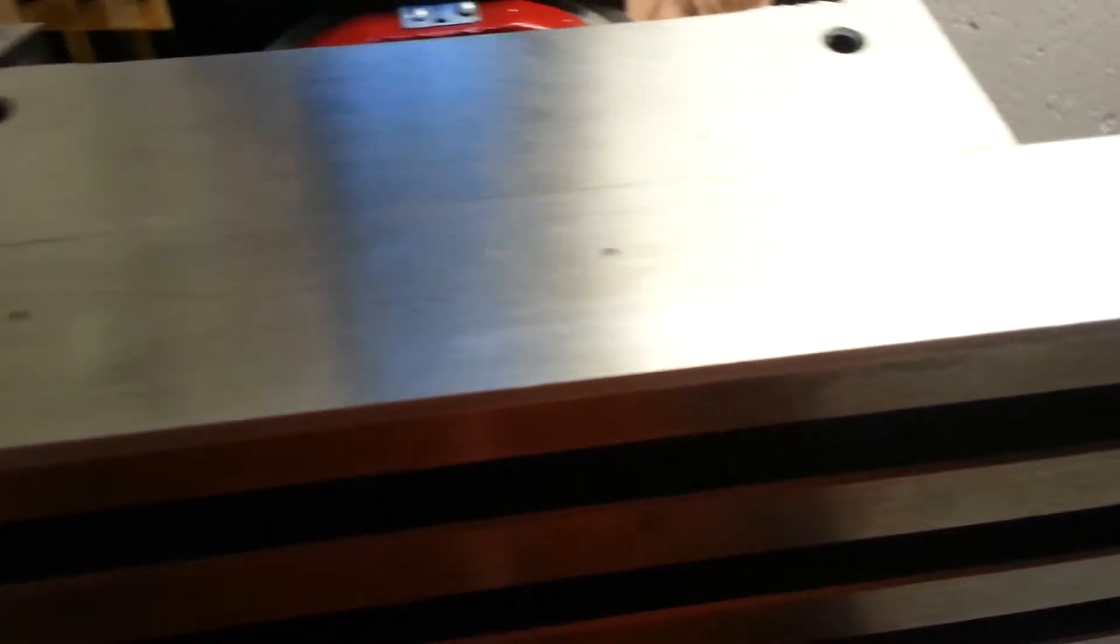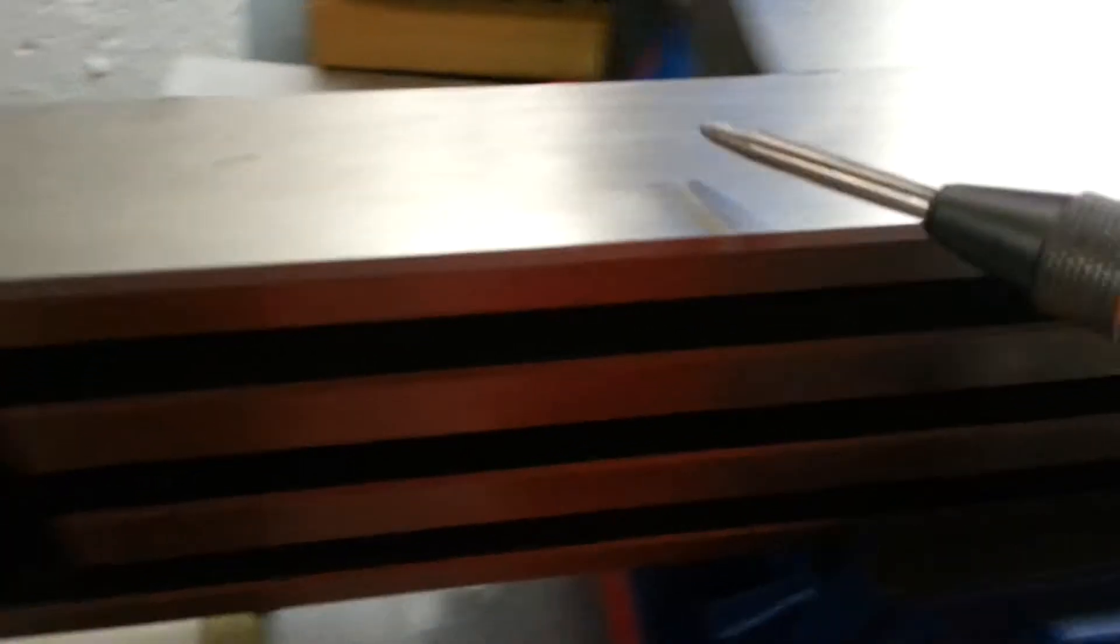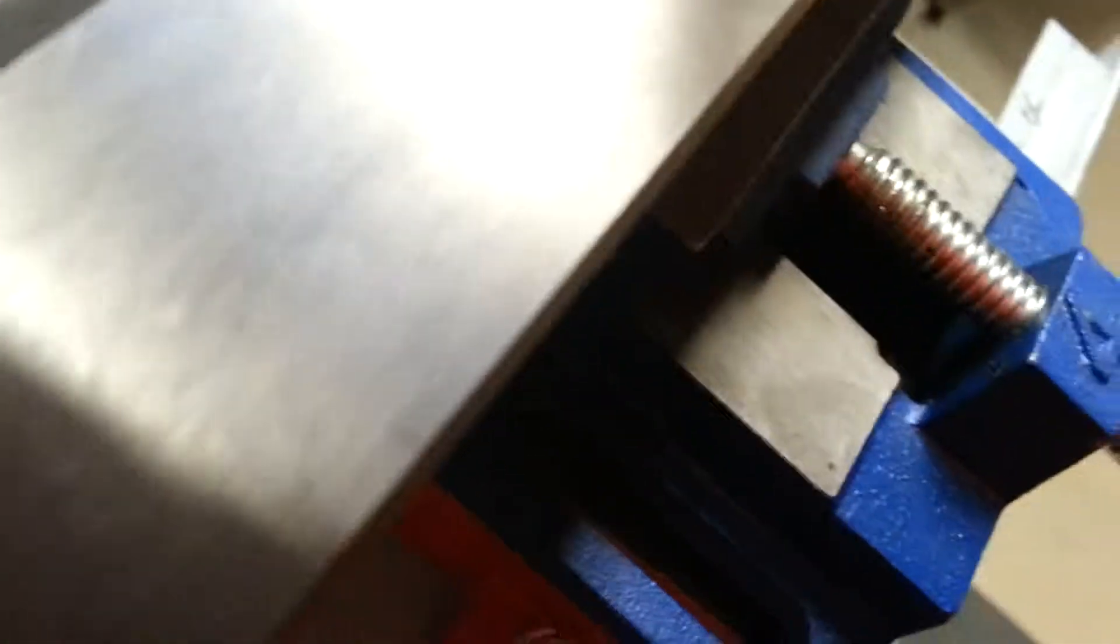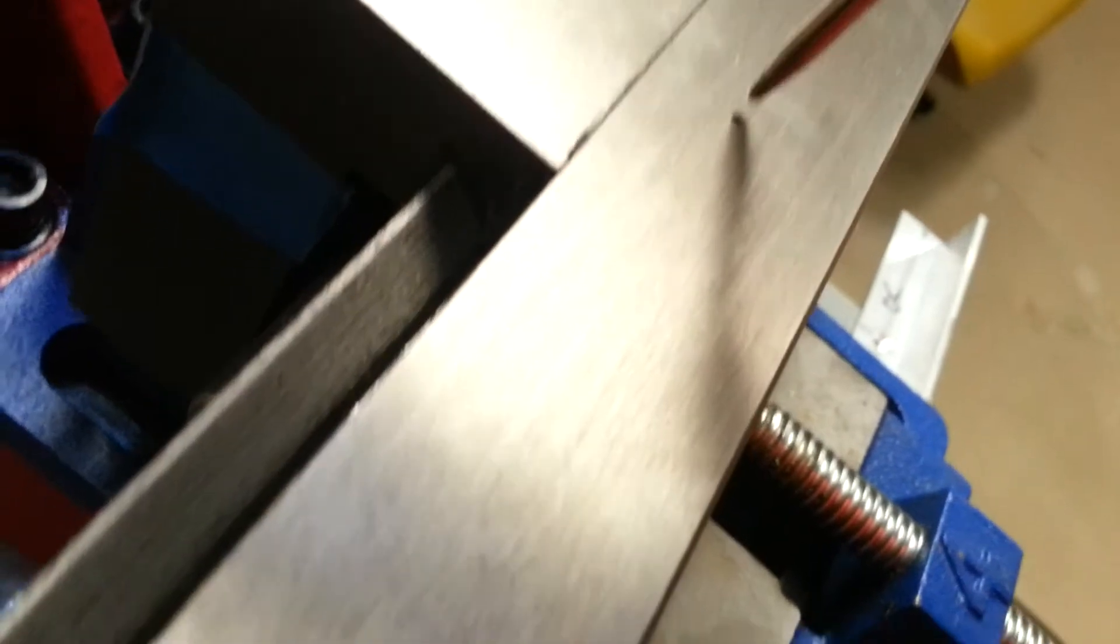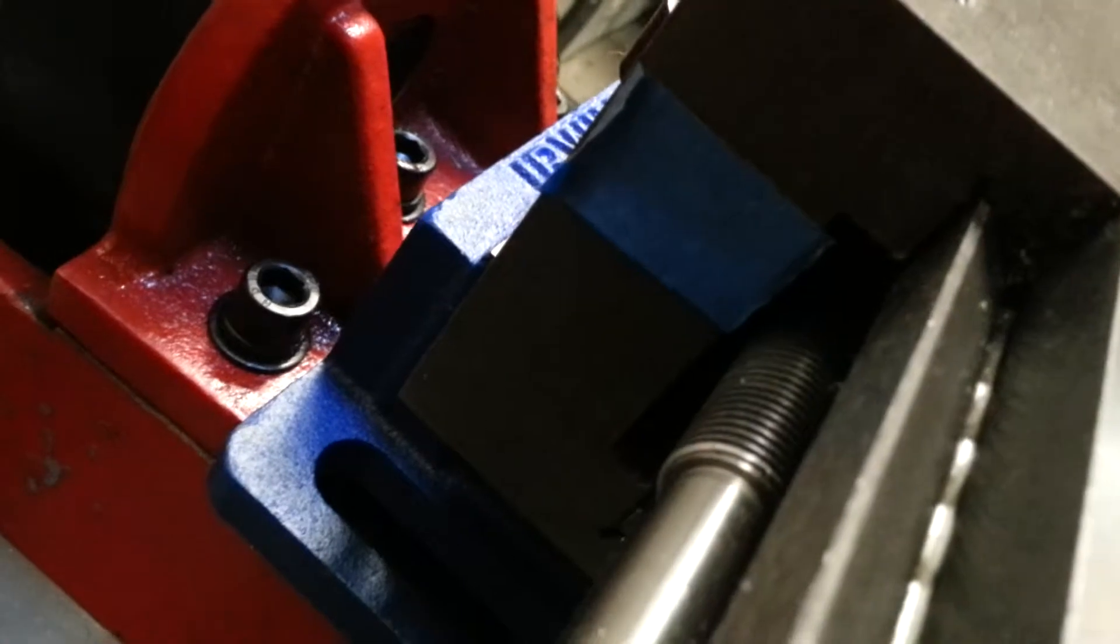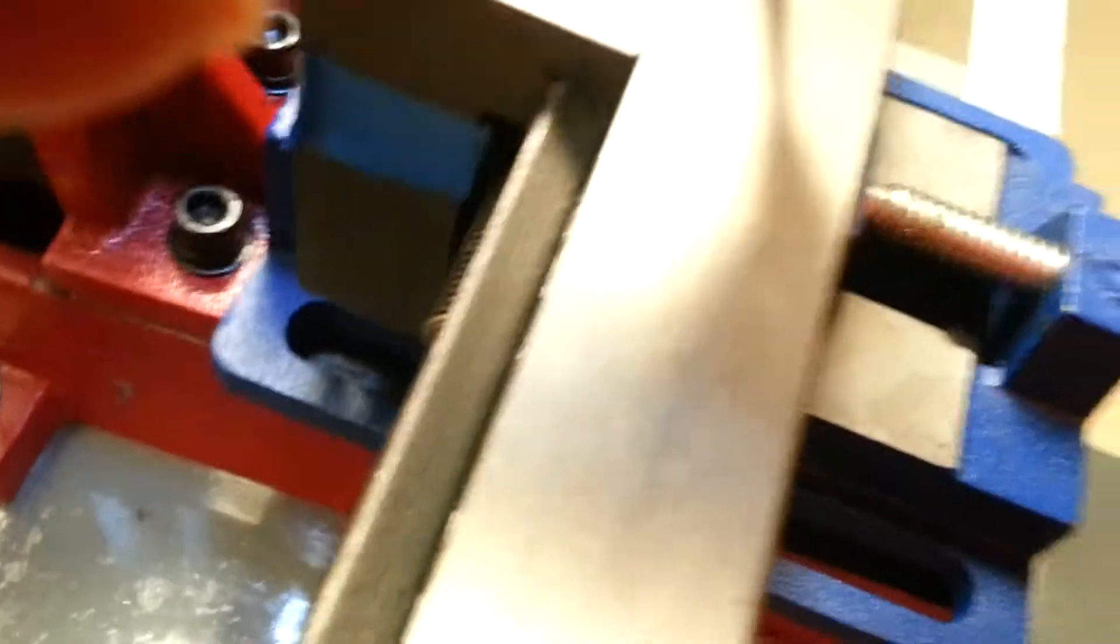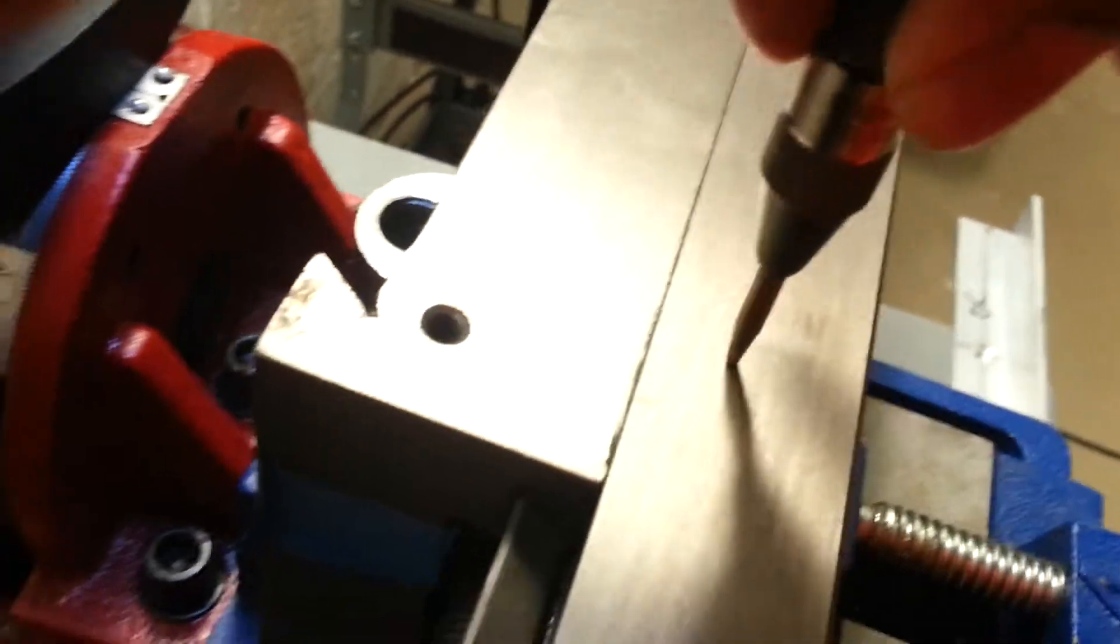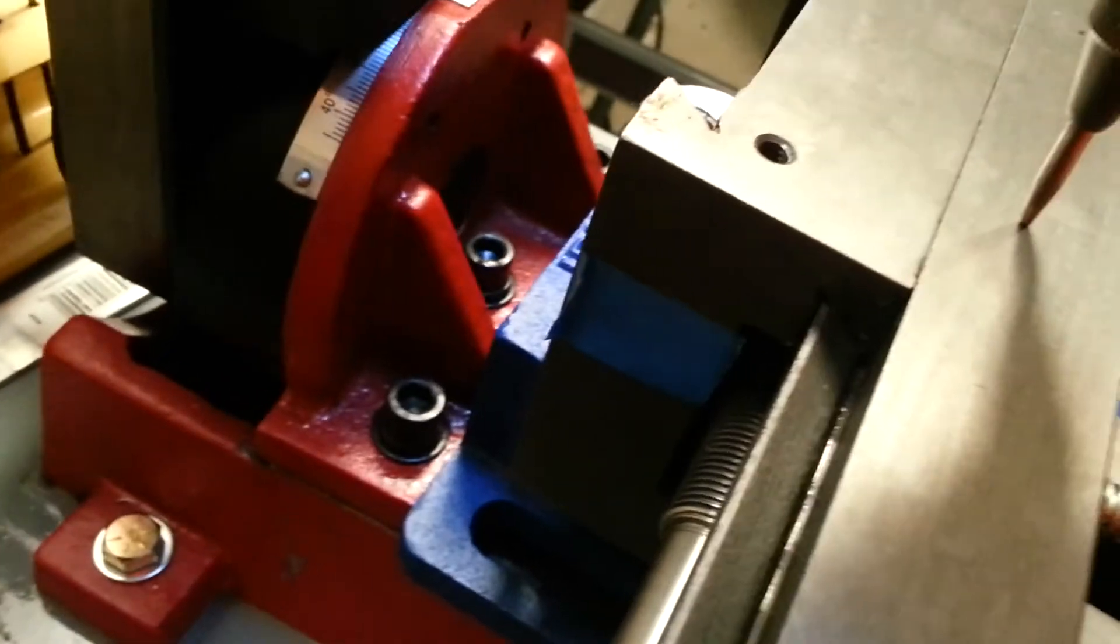Now that I've gotten these holes marked—there's four of them all together—what I'll do is take this punch, find a location, center the hole up, and just push down.